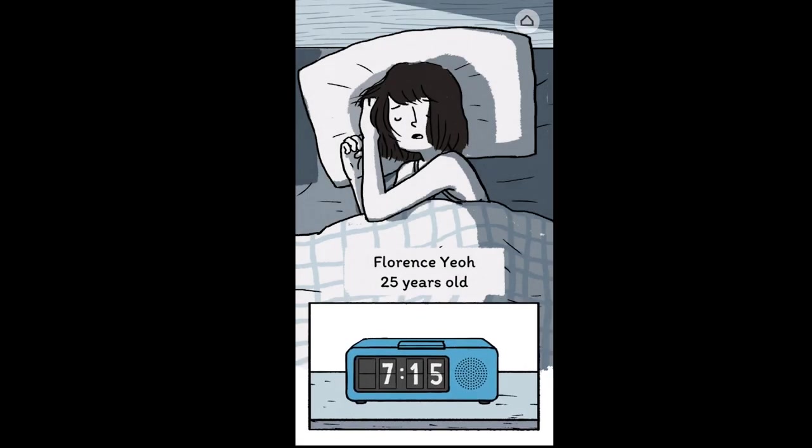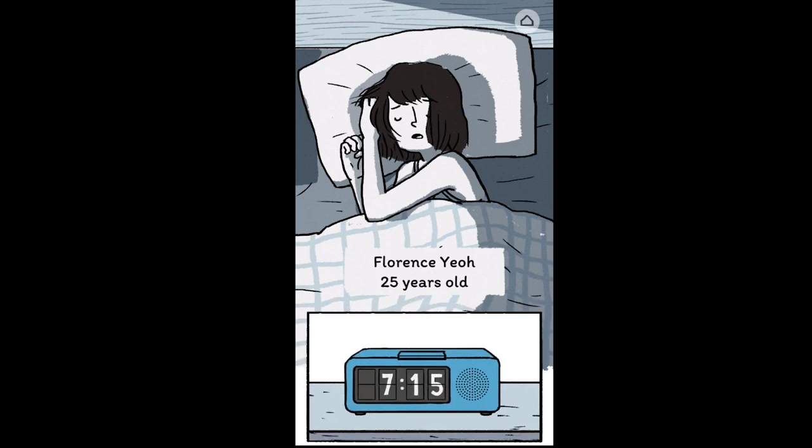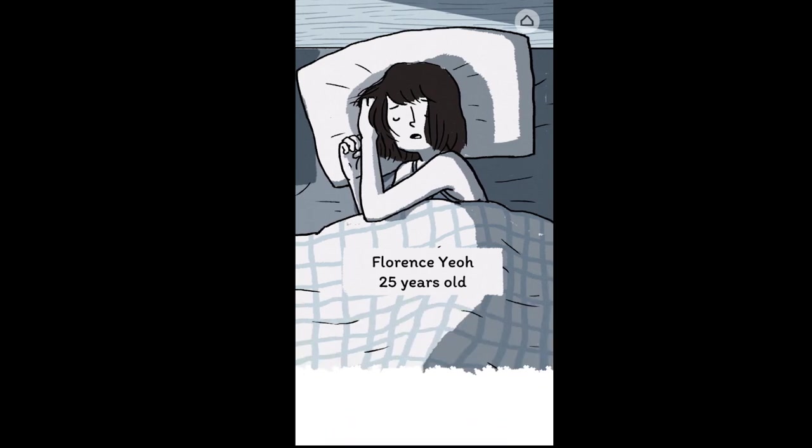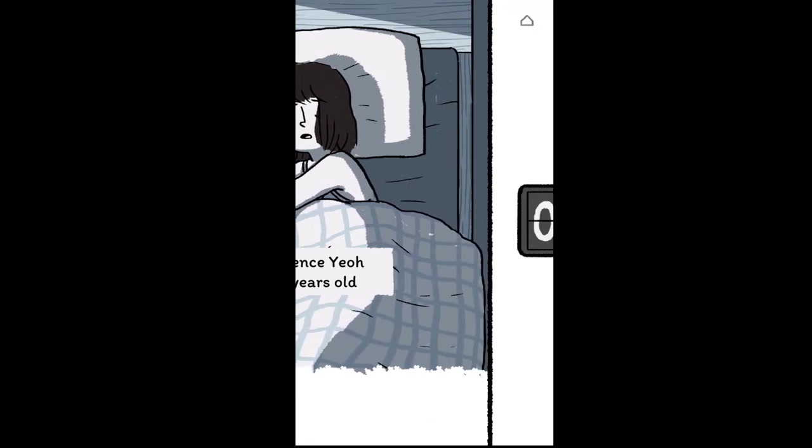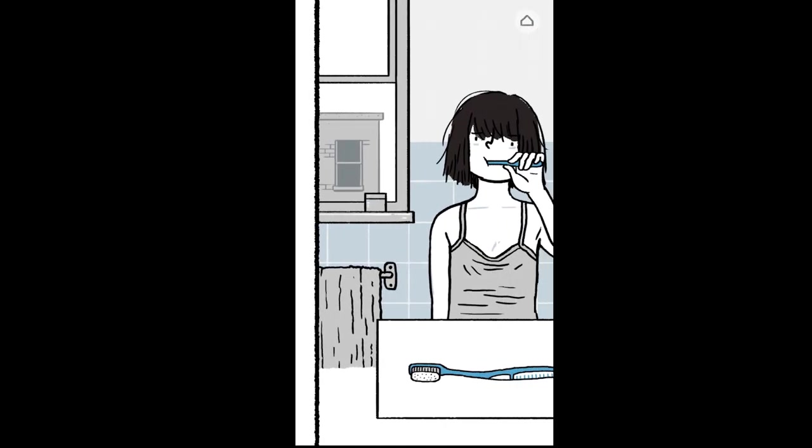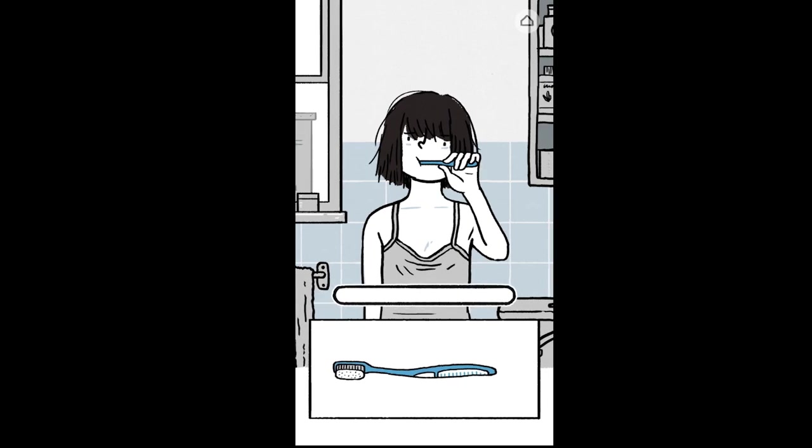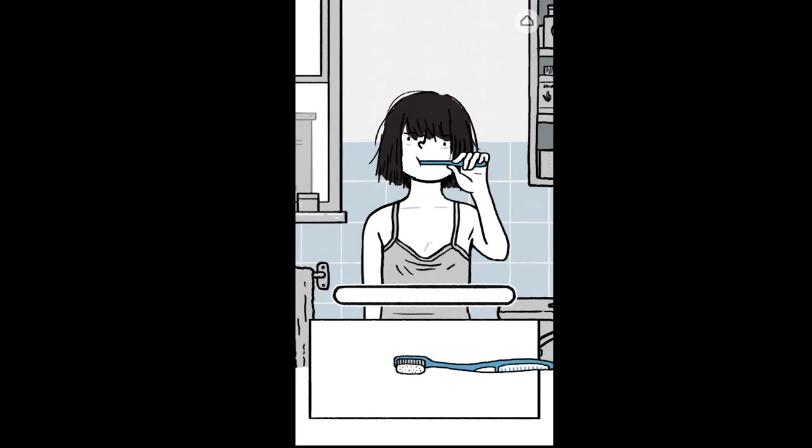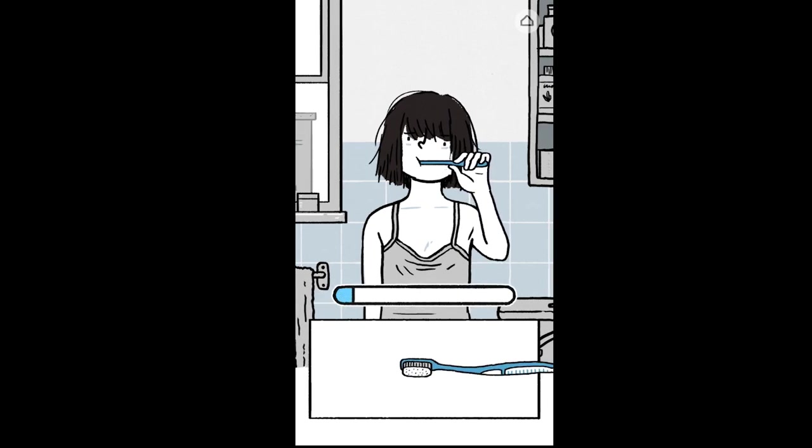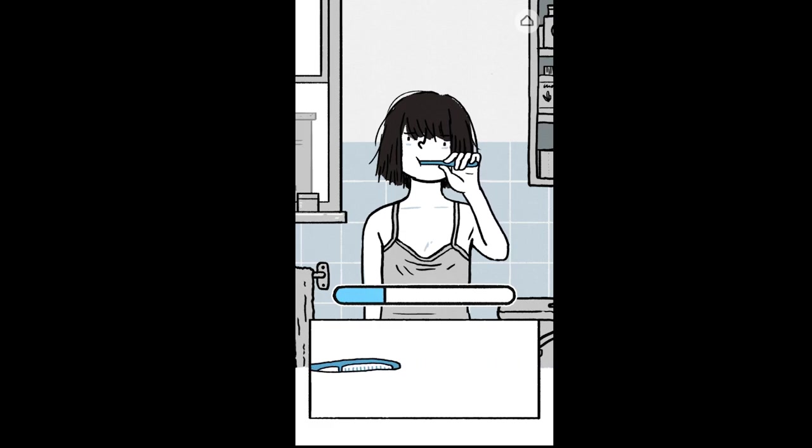In Florence, you get to live the story of a twenty-something woman that falls in love. As you progress, the game uses repetition to show the monotony of everyday life and how it changes and evolves with this new dynamic of being in a relationship.